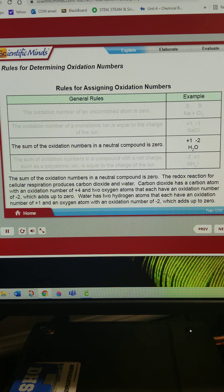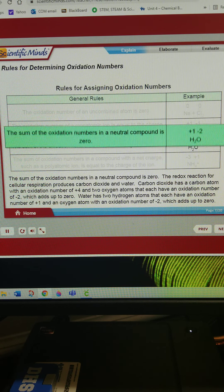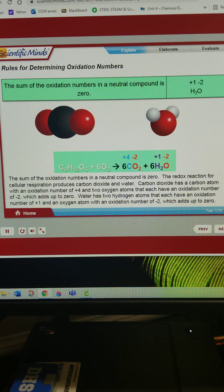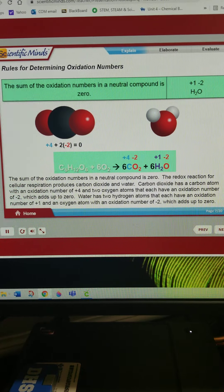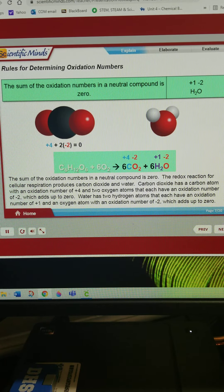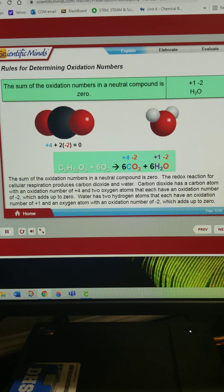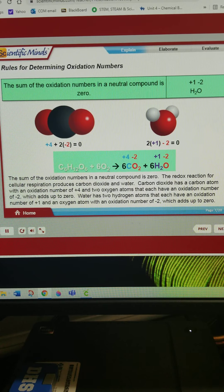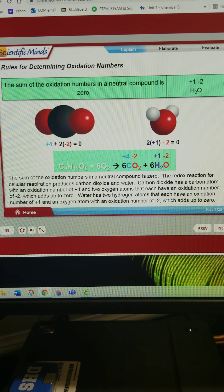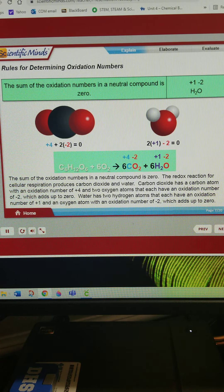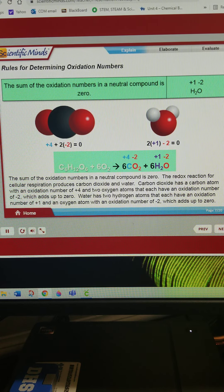The sum of the oxidation numbers in a neutral compound is zero. The redox reaction for cellular respiration produces carbon dioxide and water. Carbon dioxide has a carbon atom with an oxidation number of positive 4 and two oxygen atoms that each have an oxidation number of negative 2, which adds up to zero. Water has two hydrogen atoms that each have an oxidation number of positive 1 and an oxygen atom with an oxidation number of negative 2, which also adds up to zero.